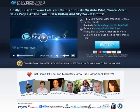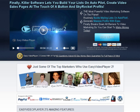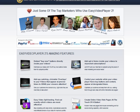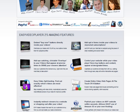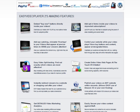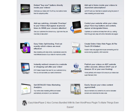Easy Video Player promises to be the most powerful video marketing software that lets you build lists on autopilot, create video sales pages at the touch of a button, and generate massive profits with ease.